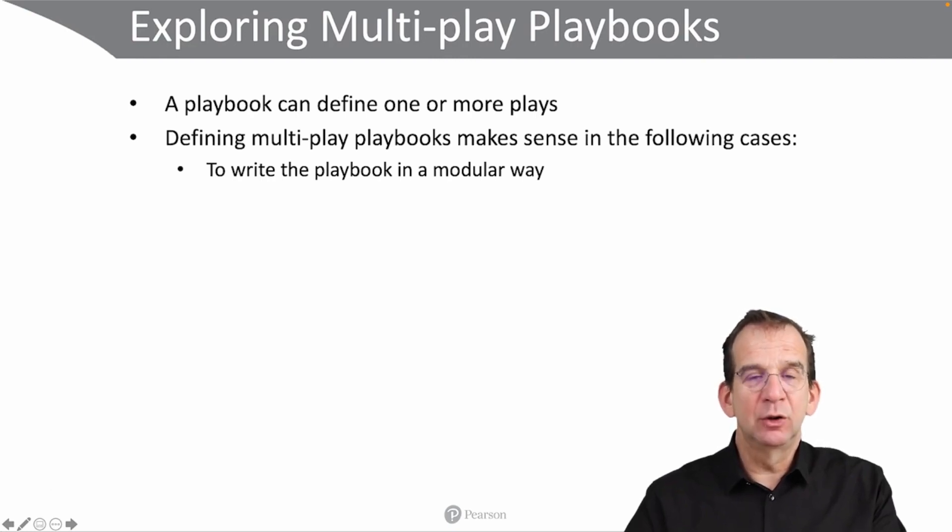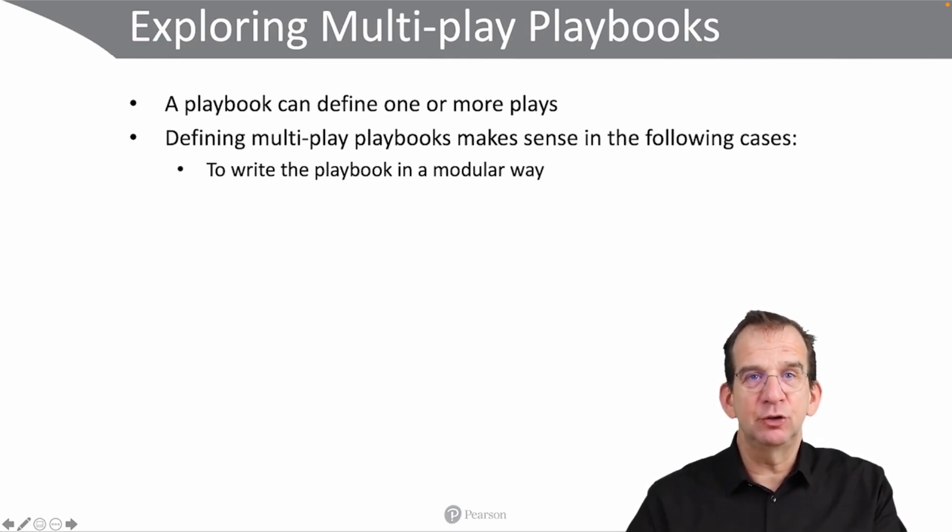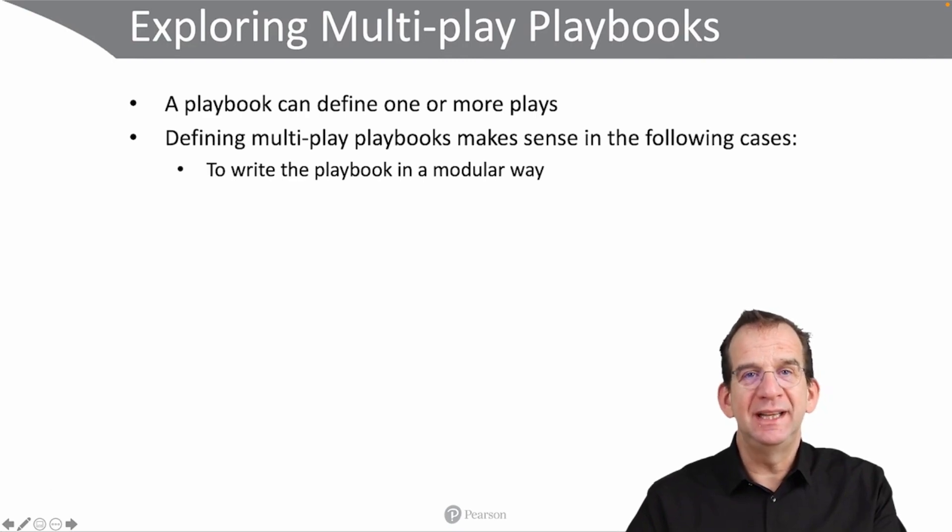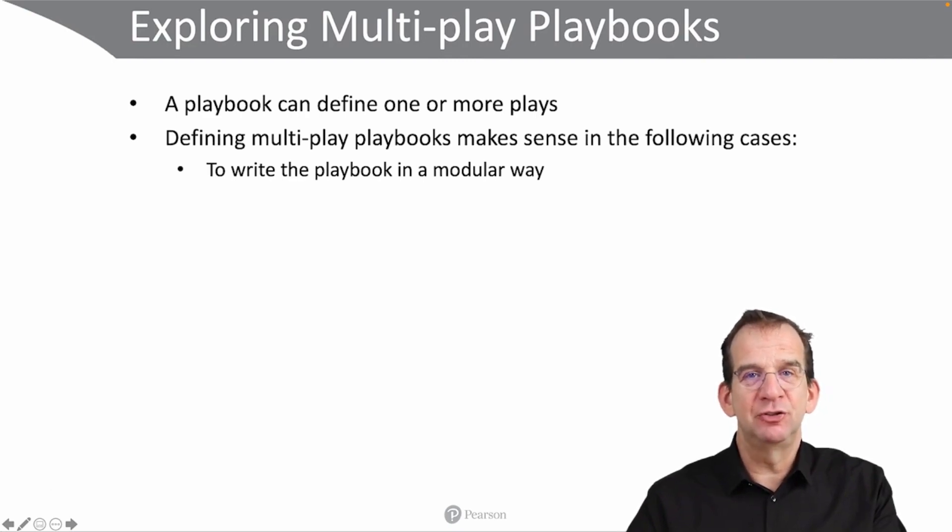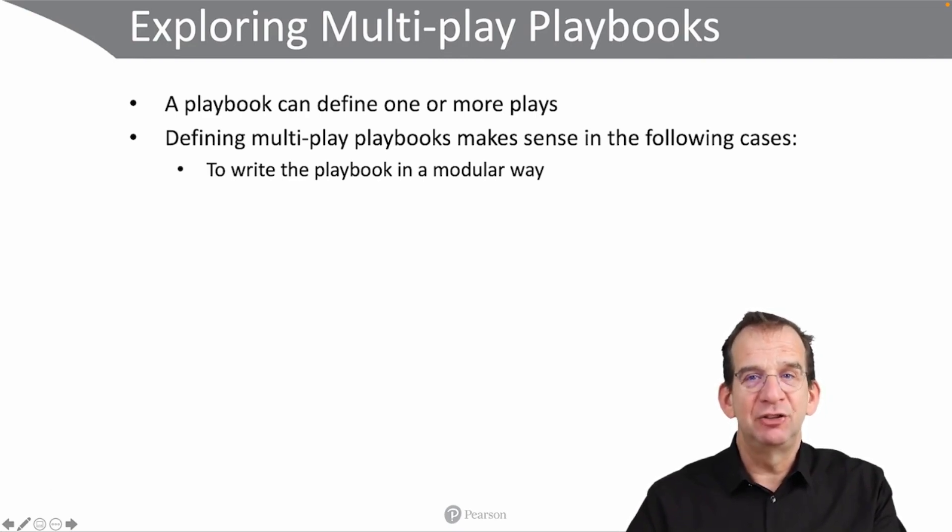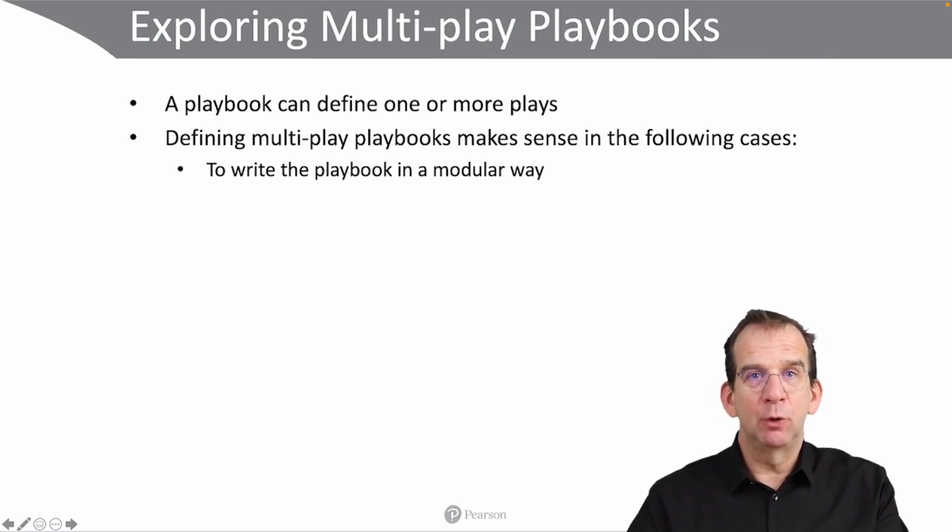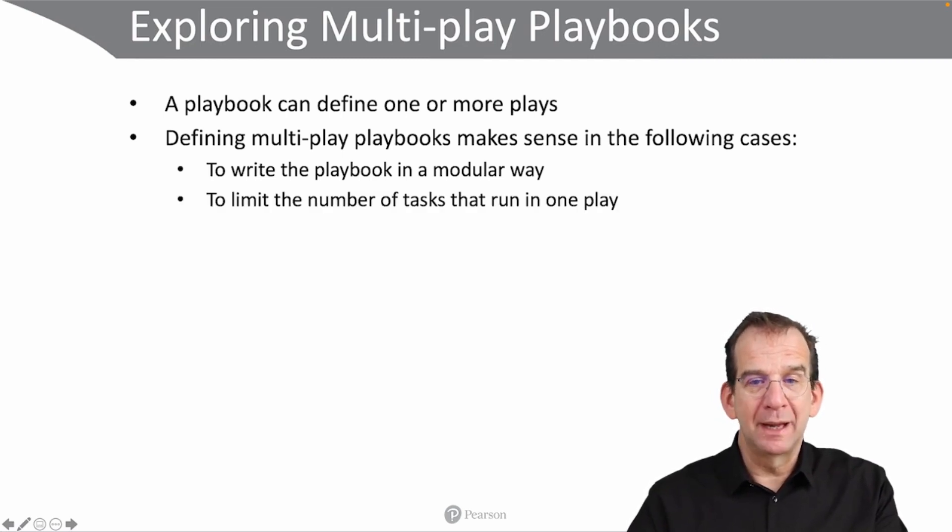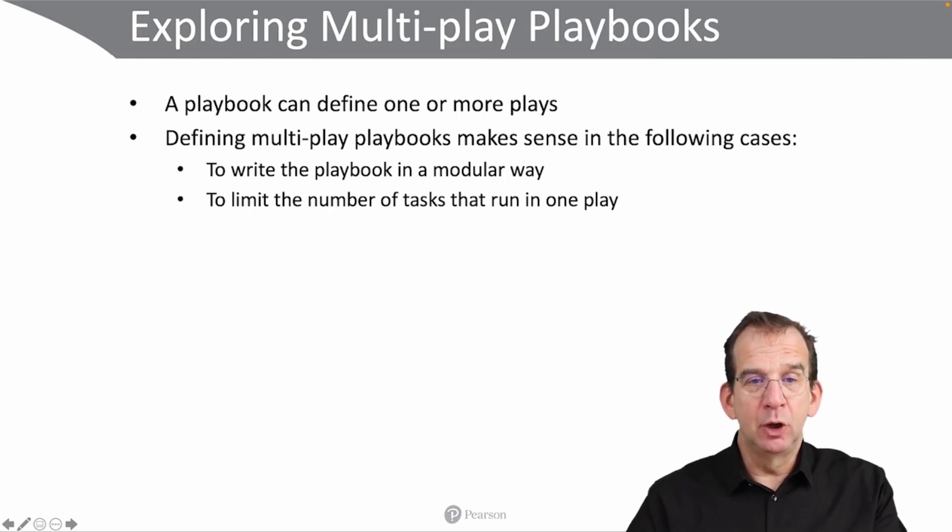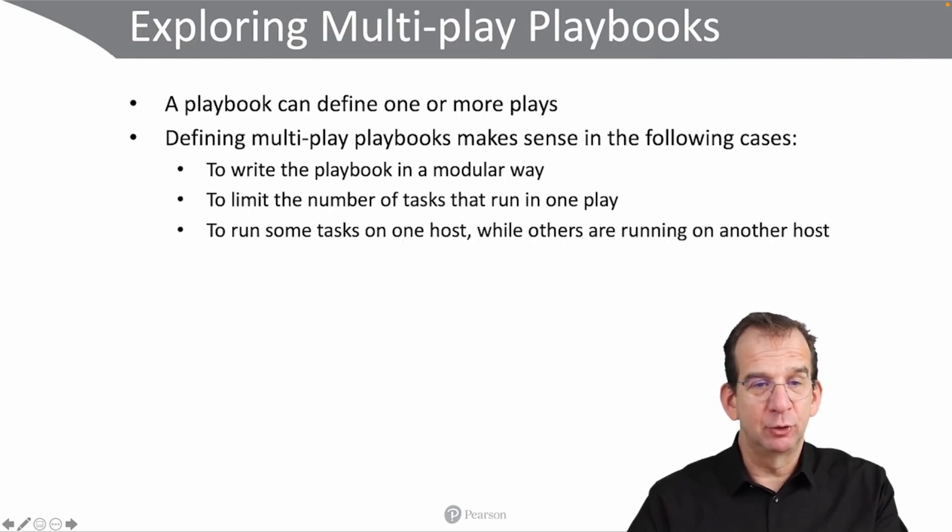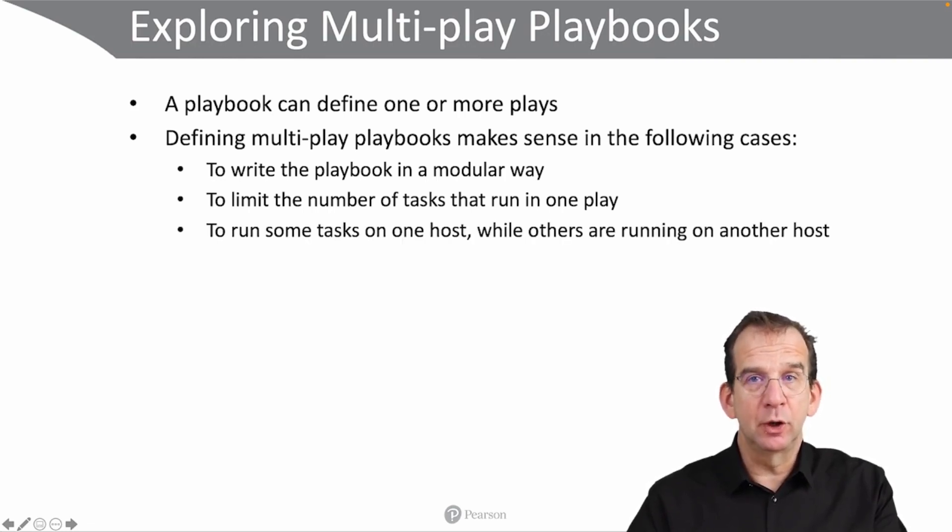Then including all of the 50 tasks in just one play is not really easy to manage dependencies to oversee what exactly is happening, and you might be better off just for the sake of organization to make it a multiple play playbook. That would limit the number of tasks that run in one play.